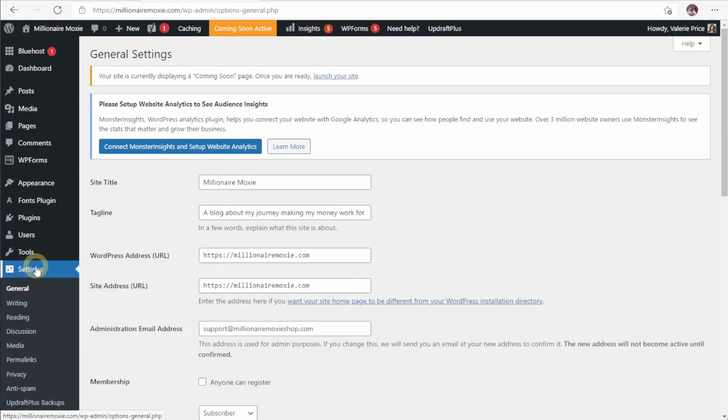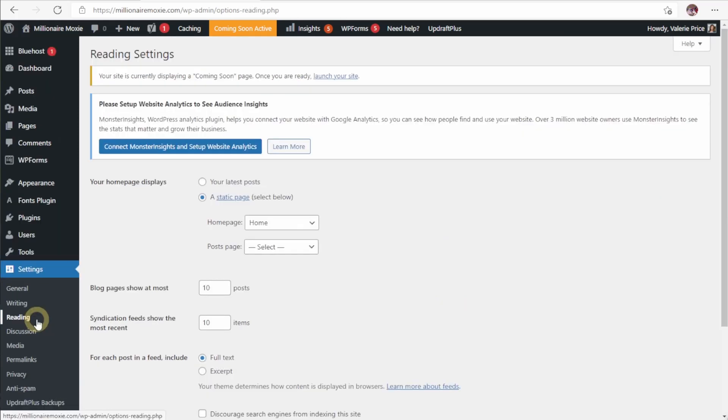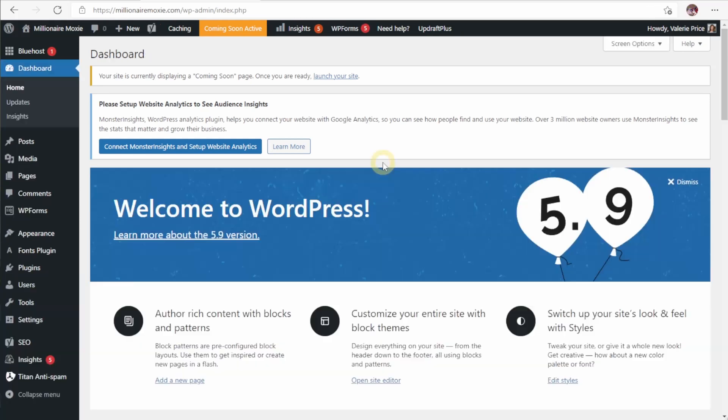We also have the settings down here where you have things like your site title, your address, your email, the reading tab lets you control what shows up on your homepage in the post section. The discussion section lets you control who can comment, what they're allowed to do when they do comment, that kind of thing. And finally, that brings us to actually publishing your site.